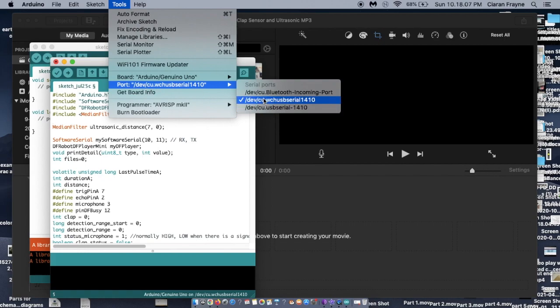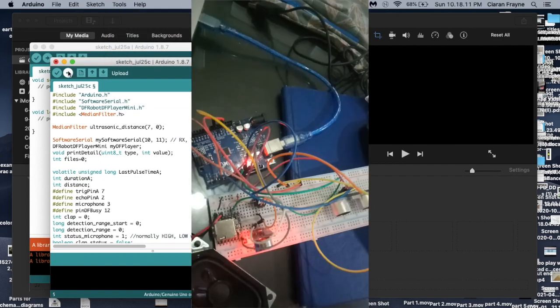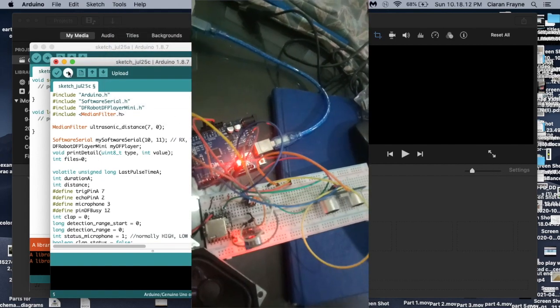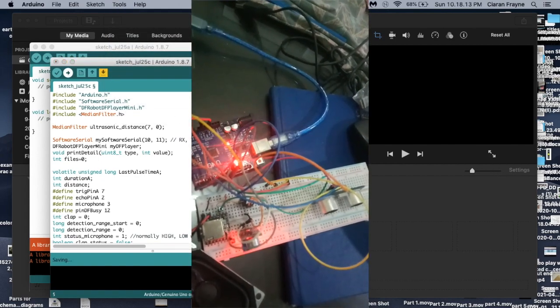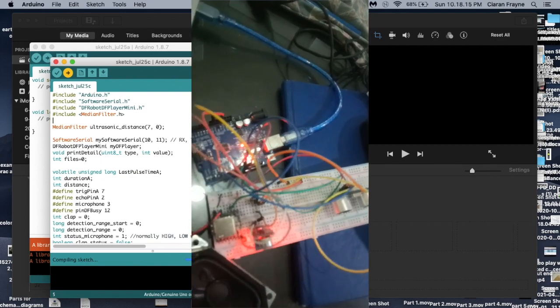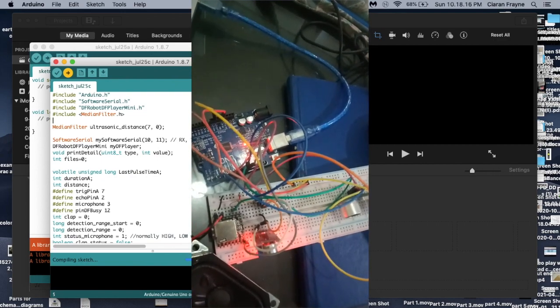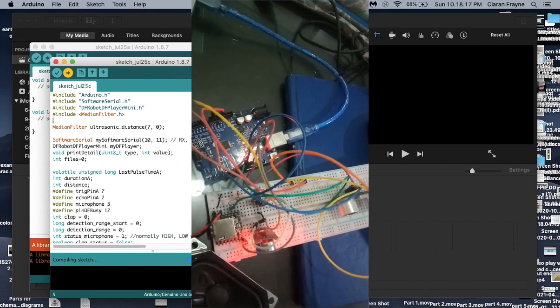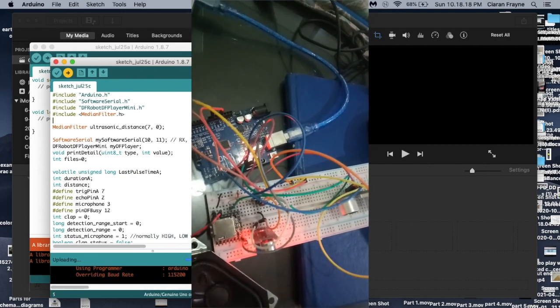Then, you need to upload the program to your Arduino. You should see the lights on the Arduino flashing as it is uploaded and you may hear your speakers make a soft noise once the program is active.